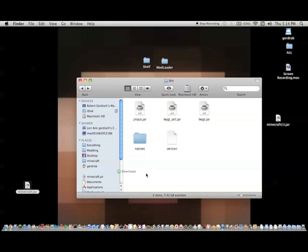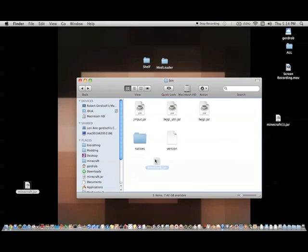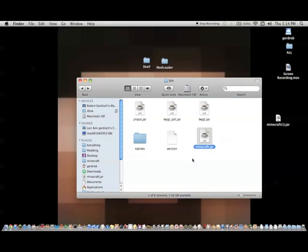Put this new Minecraft.jar file. Oops. Okay. Put it in your bin. There you go. Sorry, I just linked it to my sidebar there.